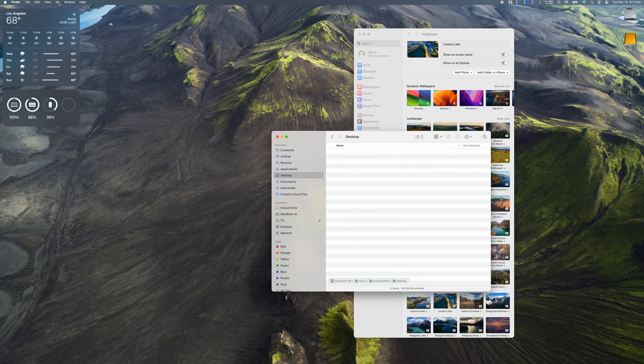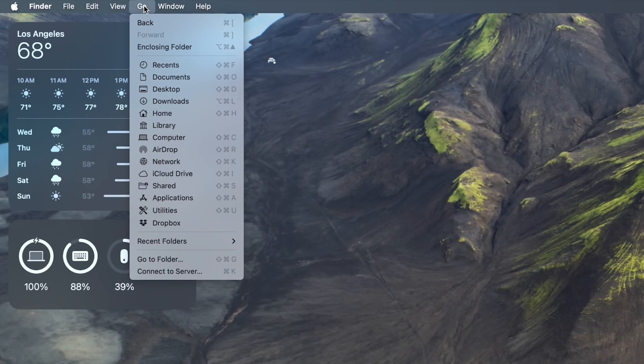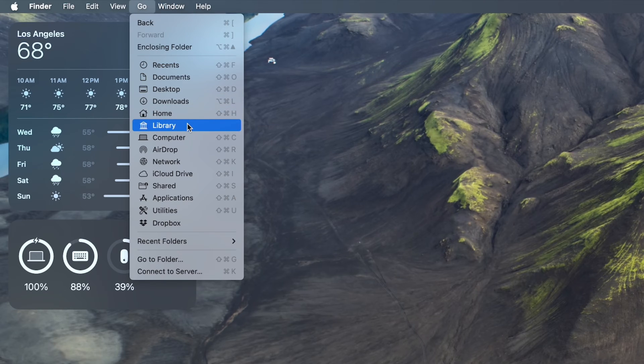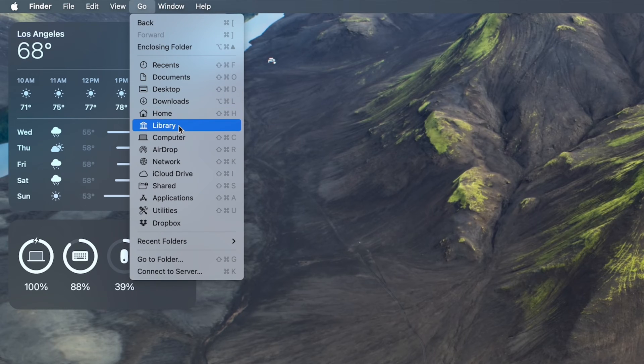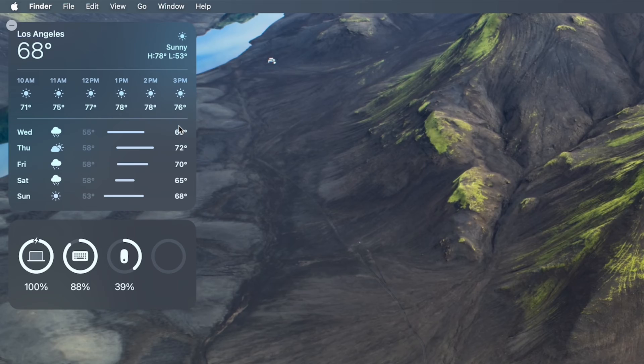First, you'll go to Finder, click the Go button up here, and then hold down the Option key on your keyboard, which will reveal the option to open up your library folder.